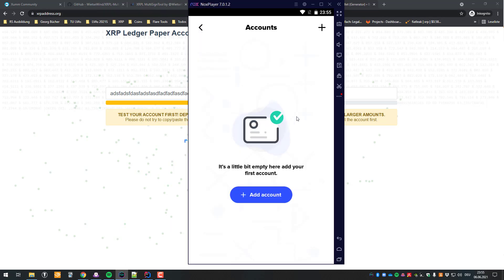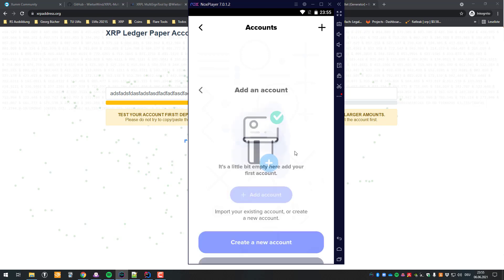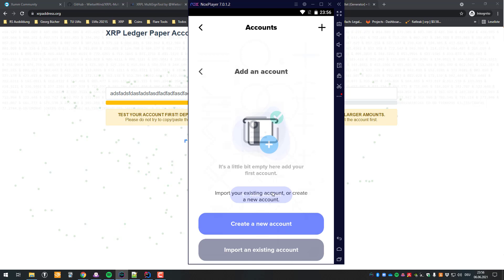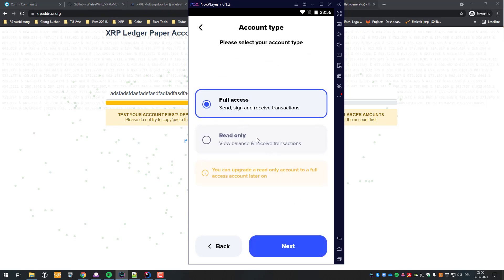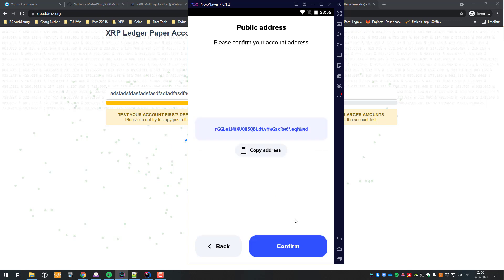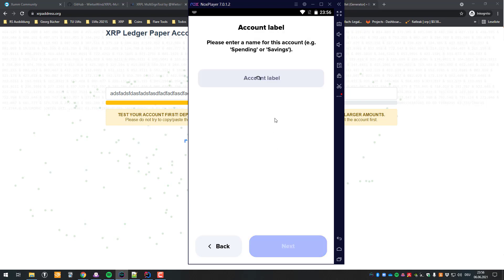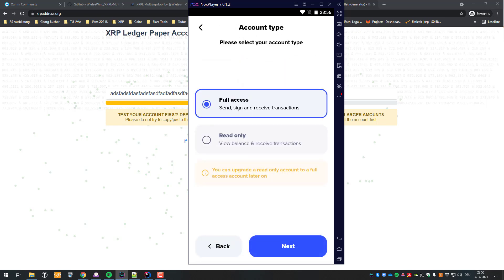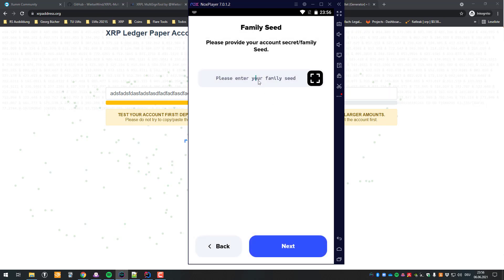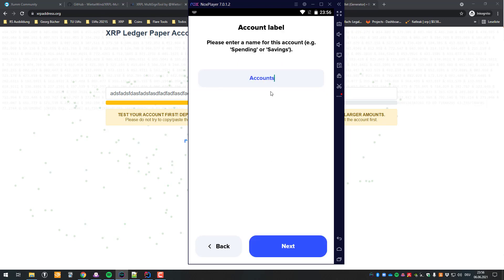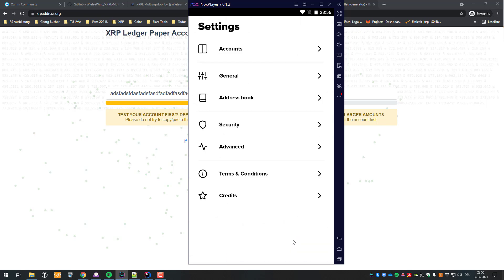The next thing we're going to do is import those two accounts into Xaman — it's a little bit easier to understand this way. I'm going to go to import an existing account. We've got the first account — I'm going to call it account one. Then I'm also going to define a second account, account two, so things are a little bit more clear.